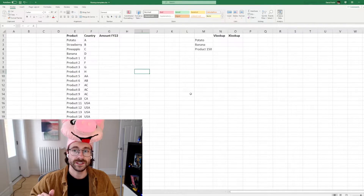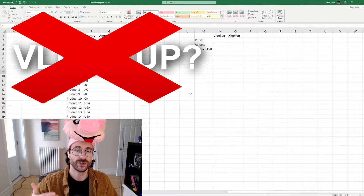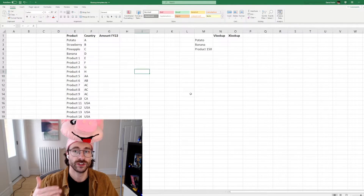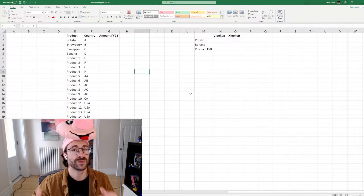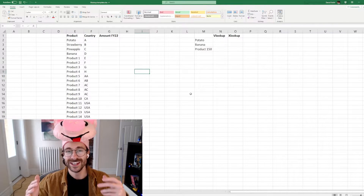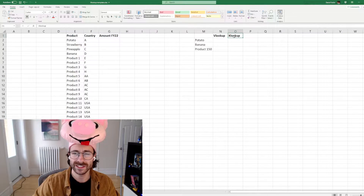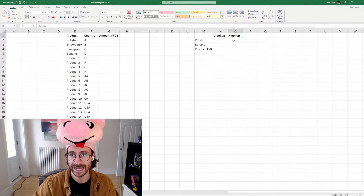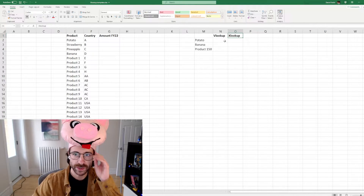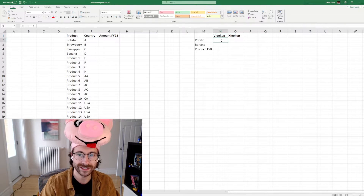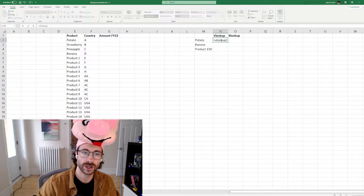You probably know about VLOOKUP already, but I'm going to show you why you should not use VLOOKUP anymore. If you don't know about VLOOKUP, that's great because you won't need to change that bad habit. Excel released a few years ago the XLOOKUP formula, but it's not very well known. So I'm going to do two examples here with VLOOKUP and XLOOKUP.